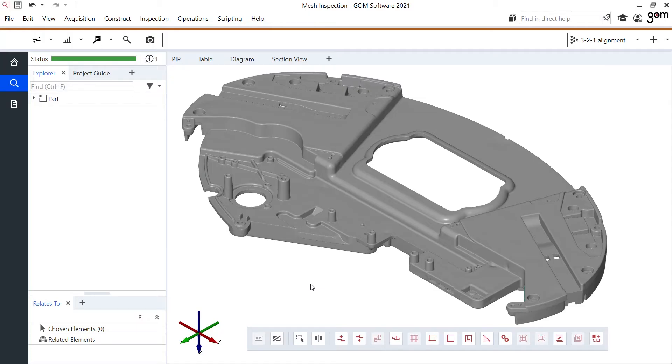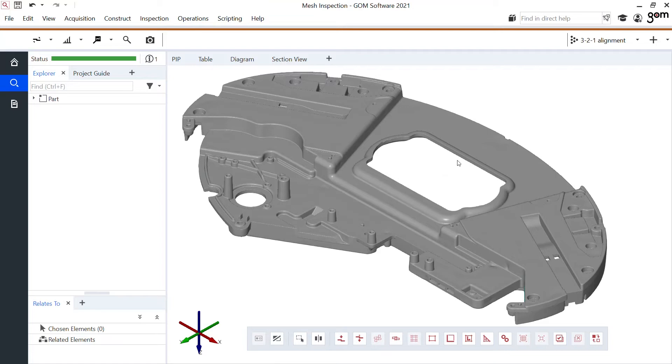What I would like to inspect today are these two cones right here. I want to check their angle. I want to check the diameter of this feature on the left side and the length of this gap right here in the middle.